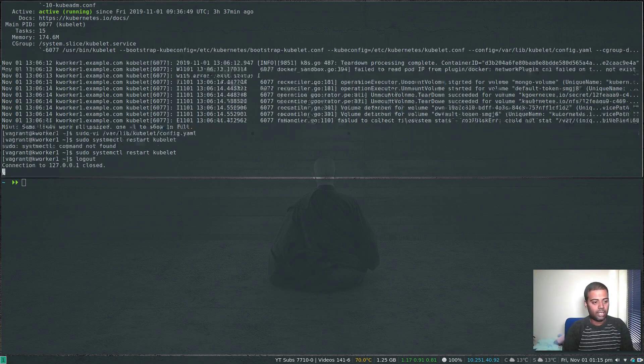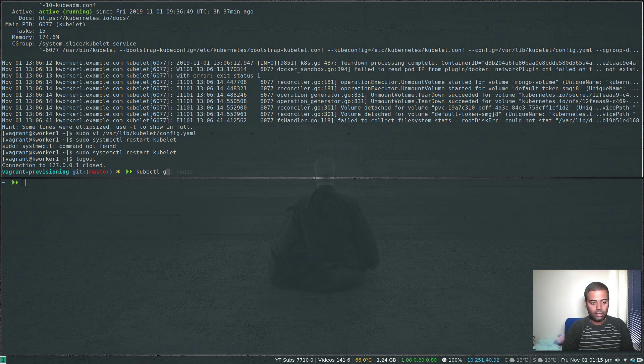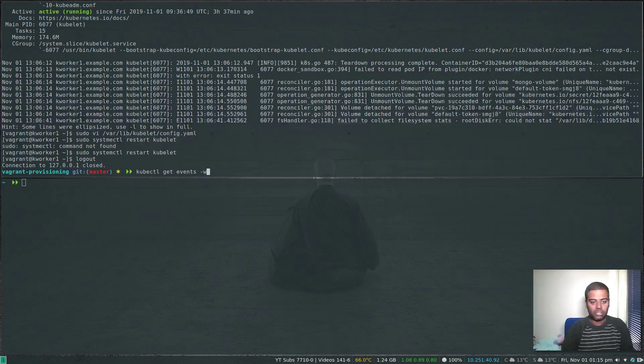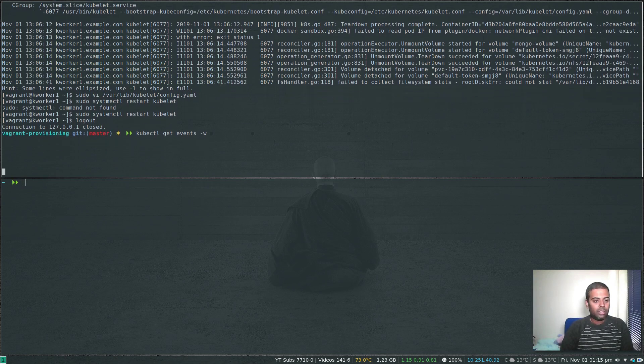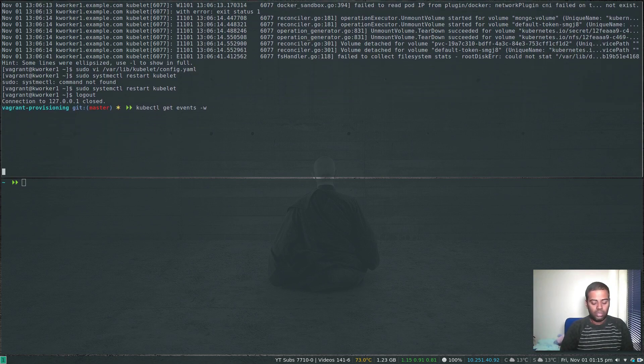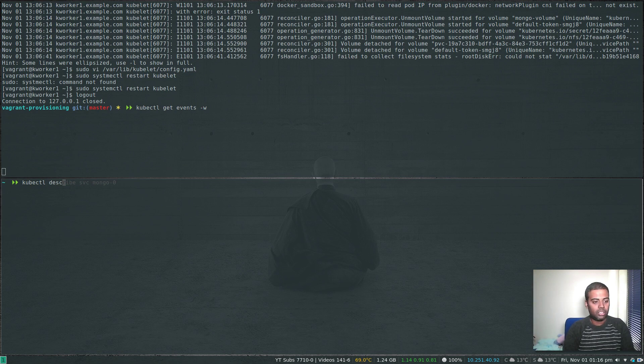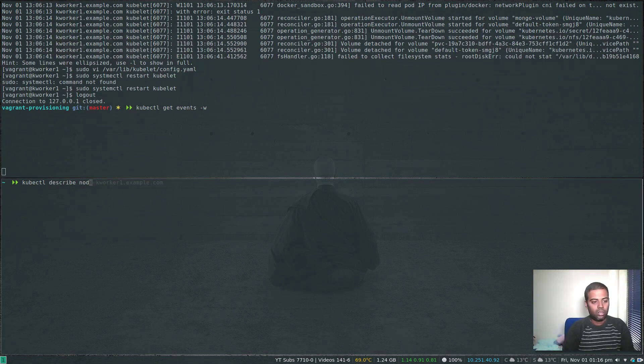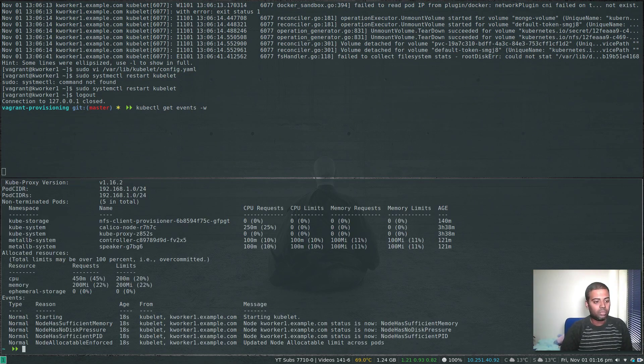That's done. kubectl get events -w for watch.